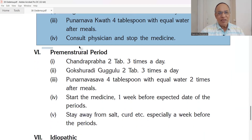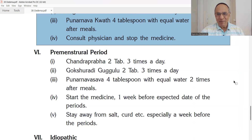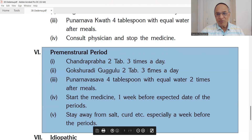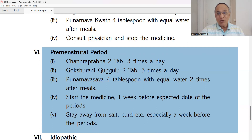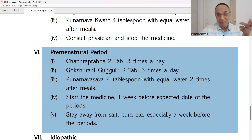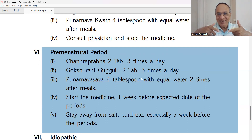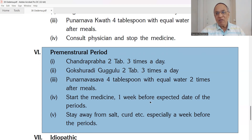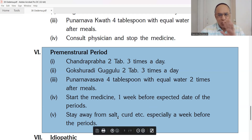For pre-menstrual edema in females: Chandraprabha Vati — 2 tablets three times a day. Gokshuradi Guggulu — Gokshura is a diuretic and Rasayana, best for the genitourinary system; Guggulu scrapes away Srotorodha — 2 tablets three times a day. Punarnavasava — has two effects: diuretic and regenerates damaged cells — 4 teaspoons with equal amount of water. Start medicines one week before the expected date of the menstrual cycle — prevention is better than cure. Stay away from salt. No curd.